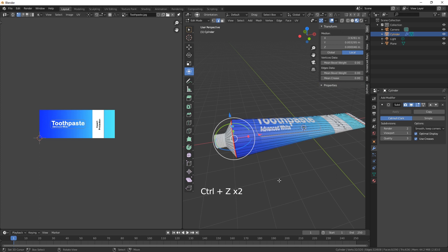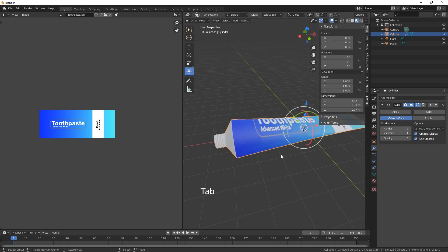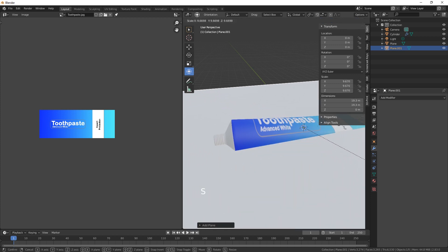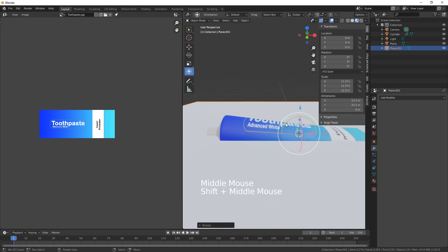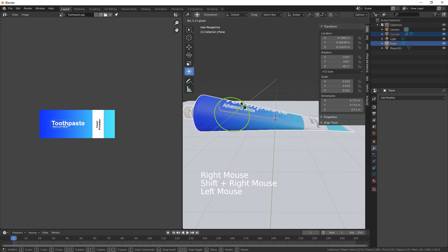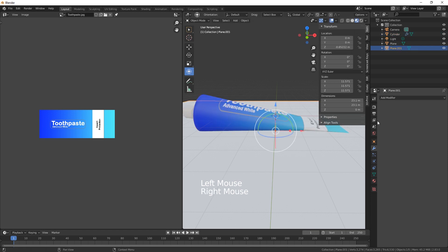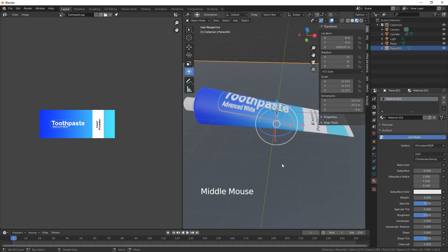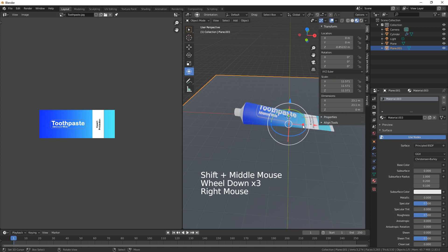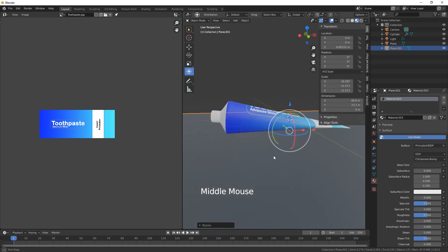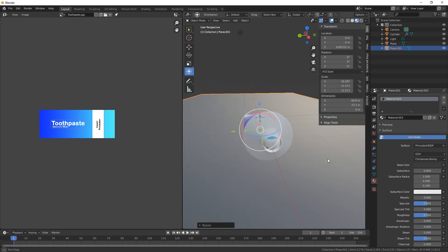Let's put a smooth shader on, then Shift A to add a plane and scale that up. Bring it on down and rotate it so it's on the ground. Let's give it a slightly darker look and bring the blue and white out a little bit more.